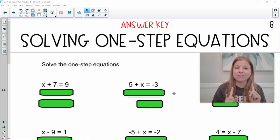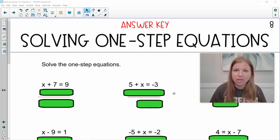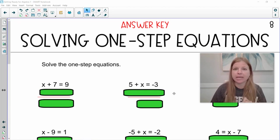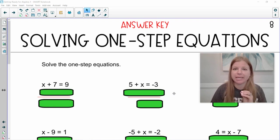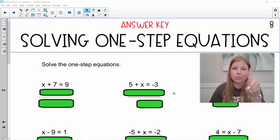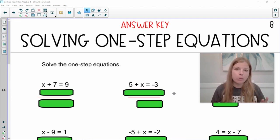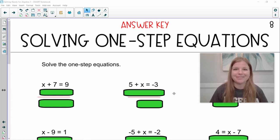Hey guys, we are solving one-step equations, which means all of these equations can be solved in literally one step. Maybe it's adding on both sides, or dividing on both sides, or multiplying on both sides. No matter what, all of these equations are just one-step equations, and I'm going to show you exactly how to look at them, figure out what operation to use, and then solve them. So let's take a look.